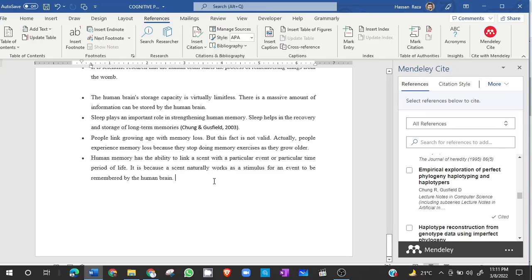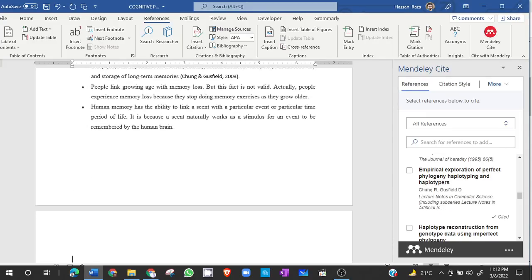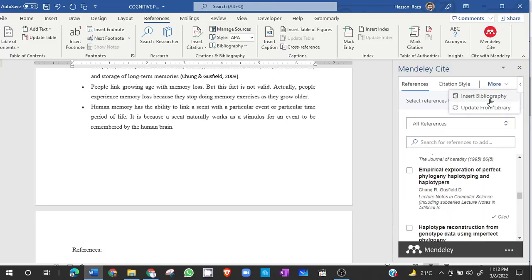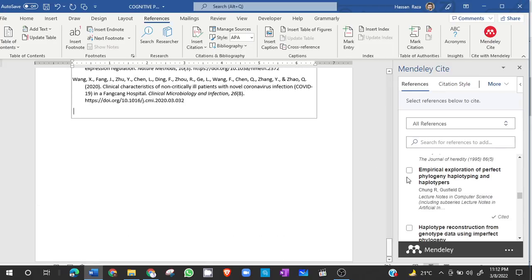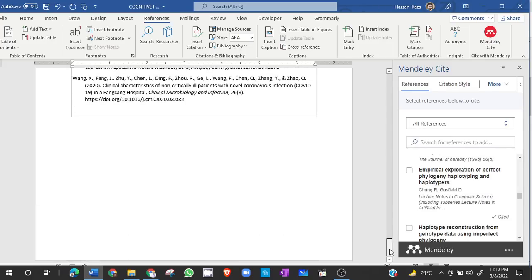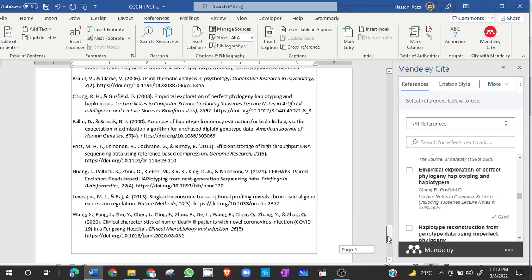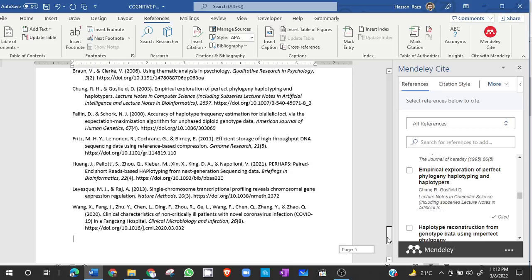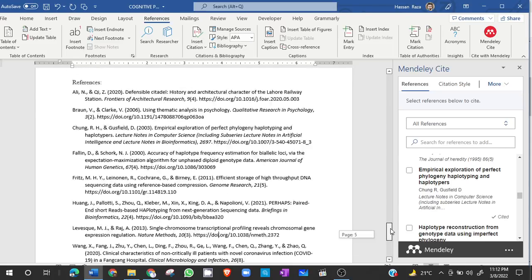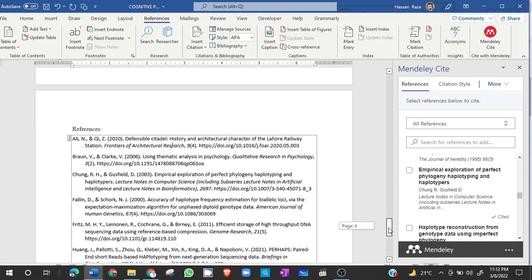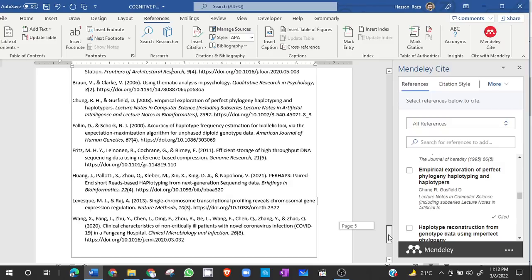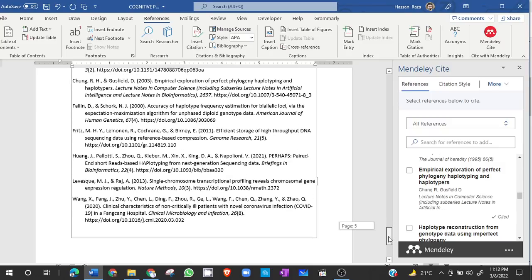So now I want to export the bibliography. In order to export the bibliography, I can write references here and then click on more, insert bibliography, and click continue. There you go, all the references have been added automatically.